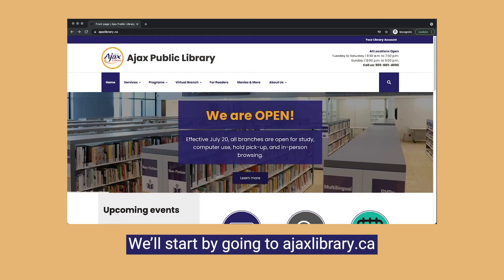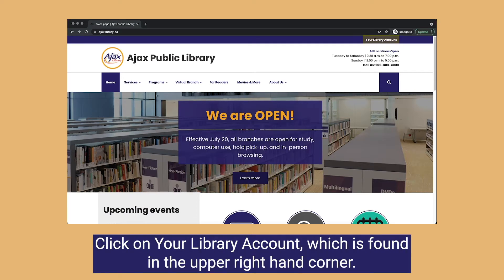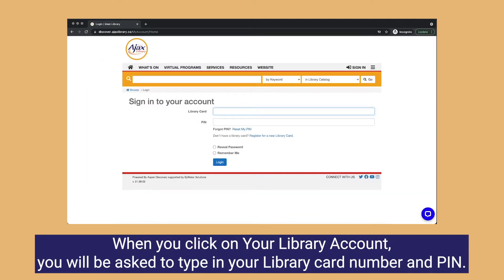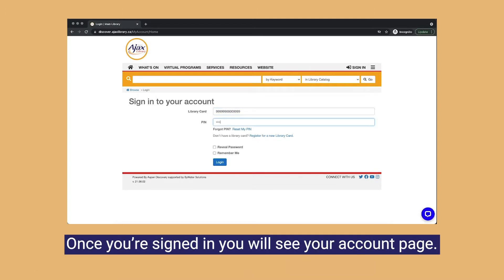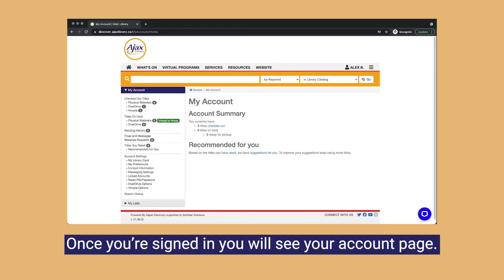We'll start by going to ajaxlibrary.ca. Click on your library account, which is found in the upper right-hand corner. When you click on your library account you will be asked to type in your library card number and PIN. Once you're signed in you will see your account page.